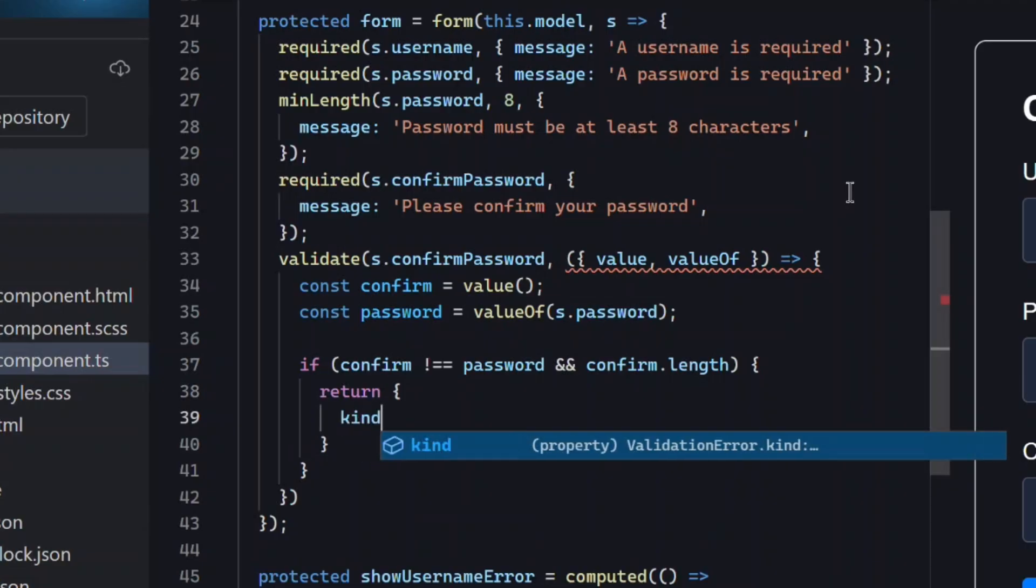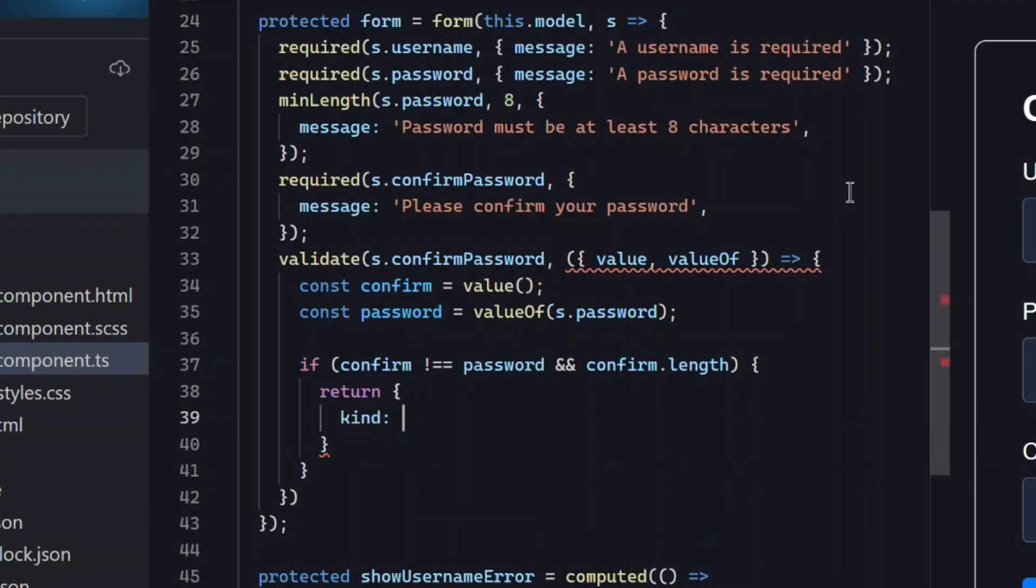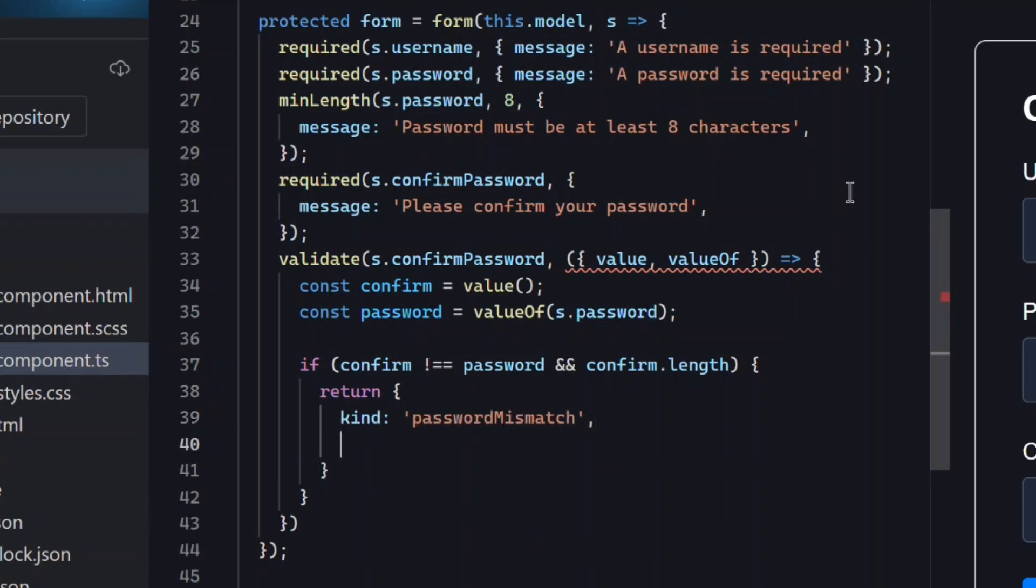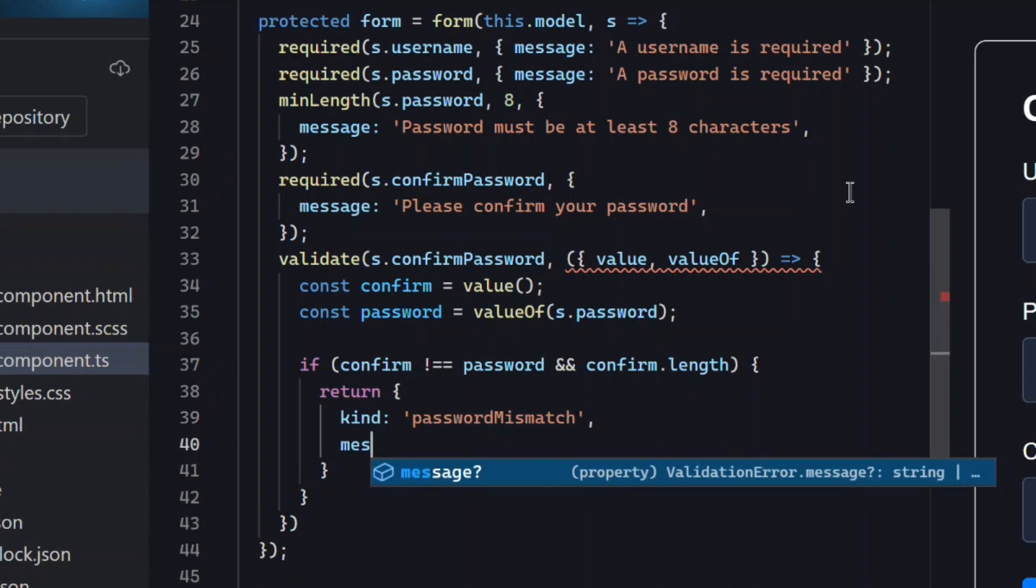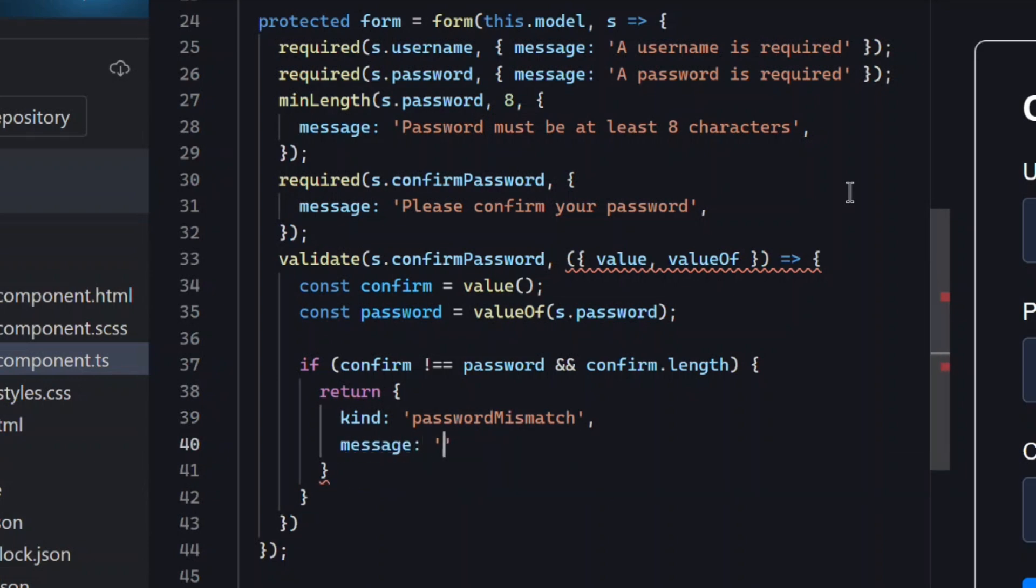First we give it a kind, which is just a unique label for the error. In this case it's a password mismatch error. Then after this, we just need to add the error message that we want to show for this error.